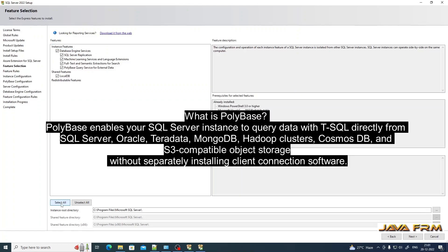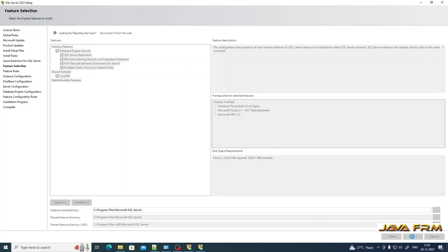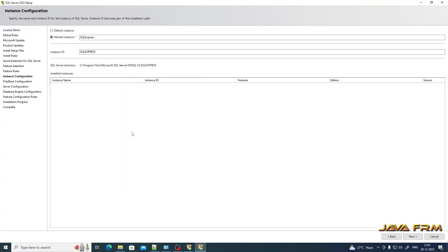Click the Next button. For feature selection, I am selecting all features. Windows PowerShell 3 and Microsoft MPI version 10 are required and will be installed automatically if not already installed. For the instance, SQL Express — I am leaving it as it is.